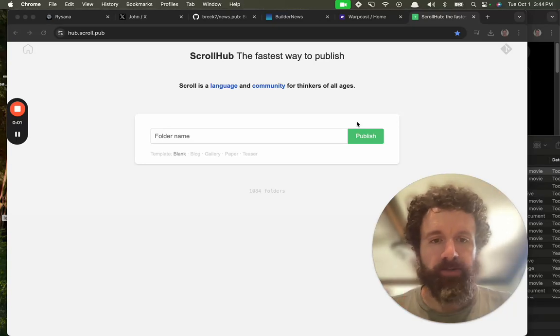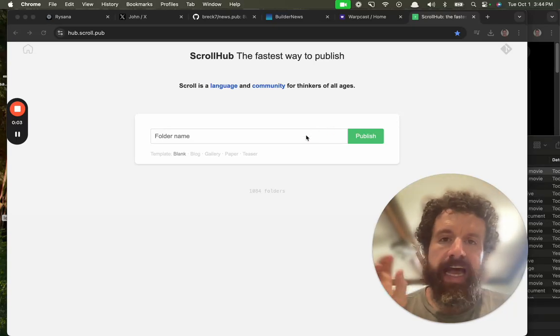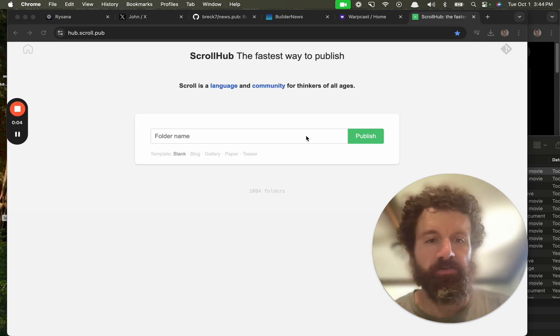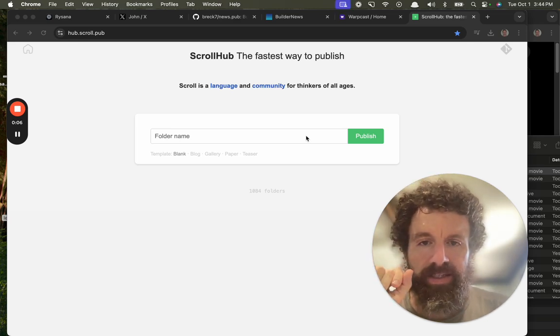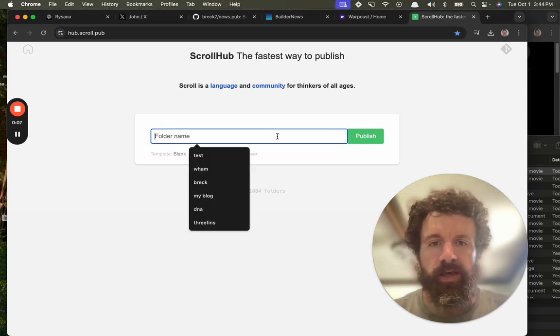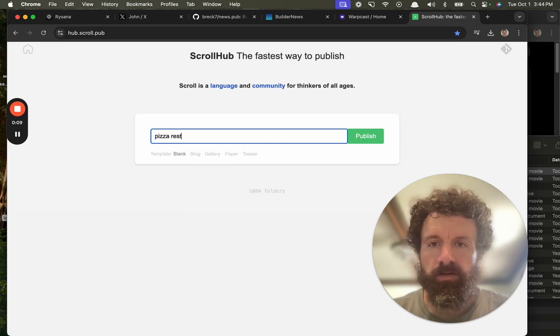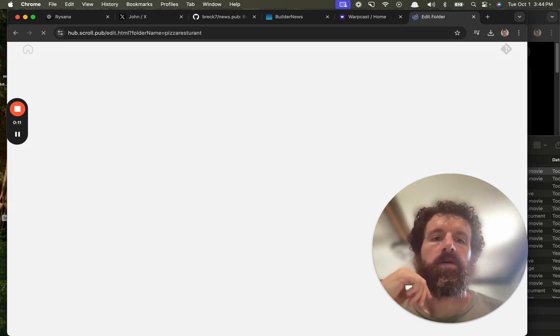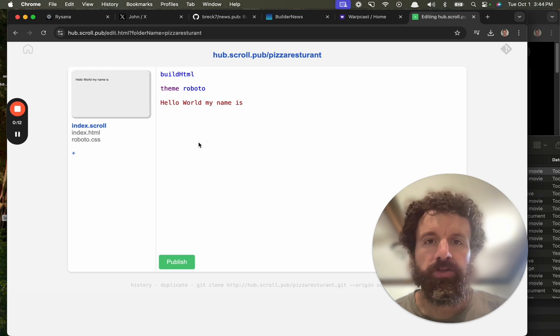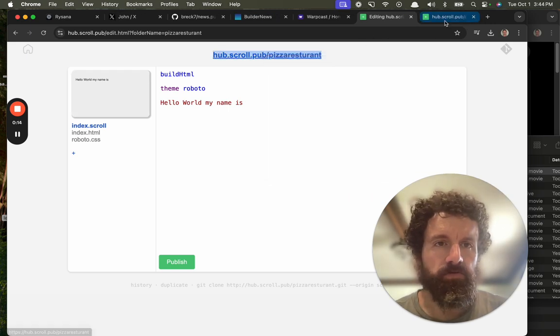Alright, I'm just putting this out there - it would be great to have LLM integration in ScrollHub. So let me say I make a pizza restaurant, click publish. I've got a new website, this is all running live on the web.